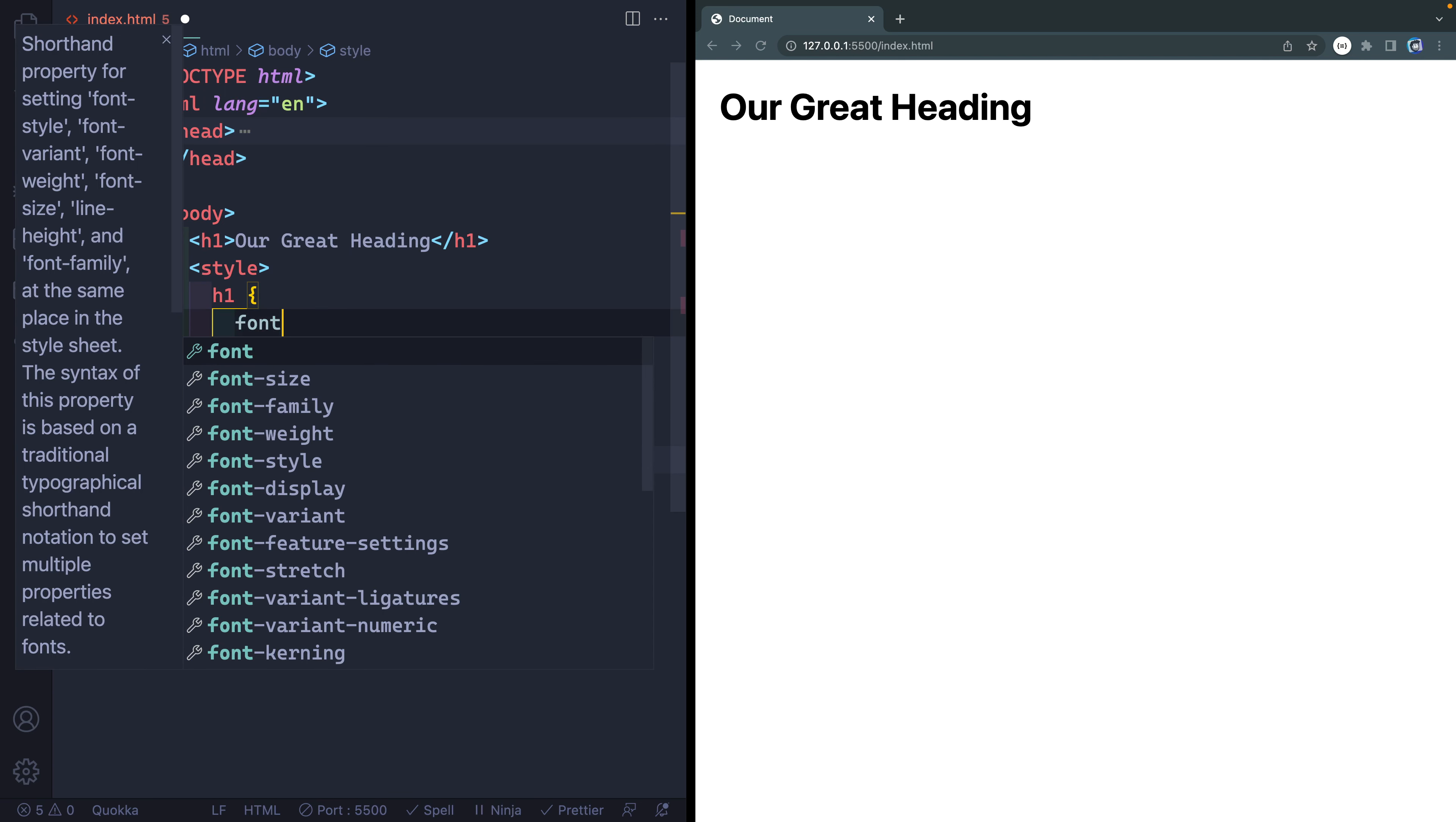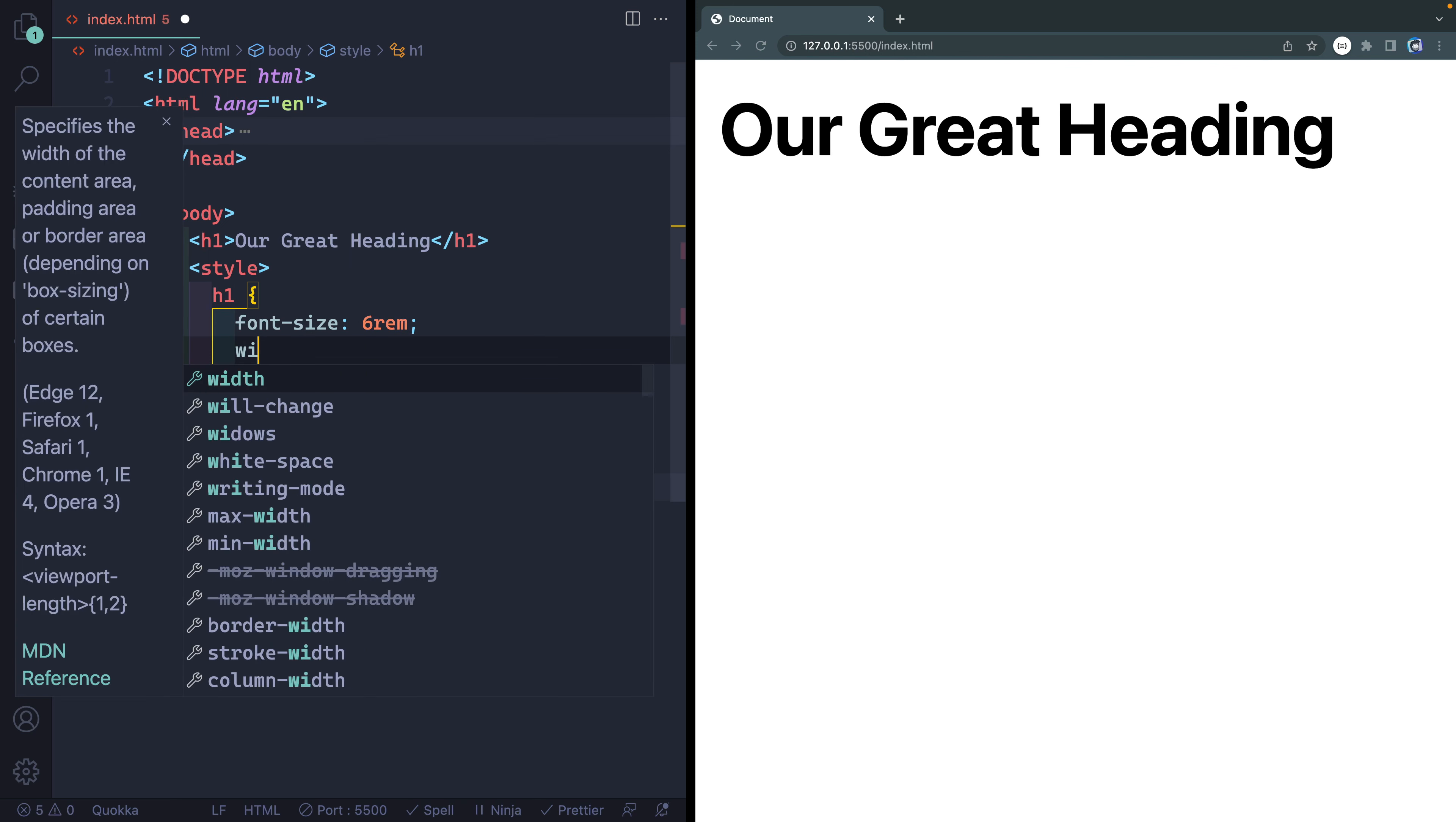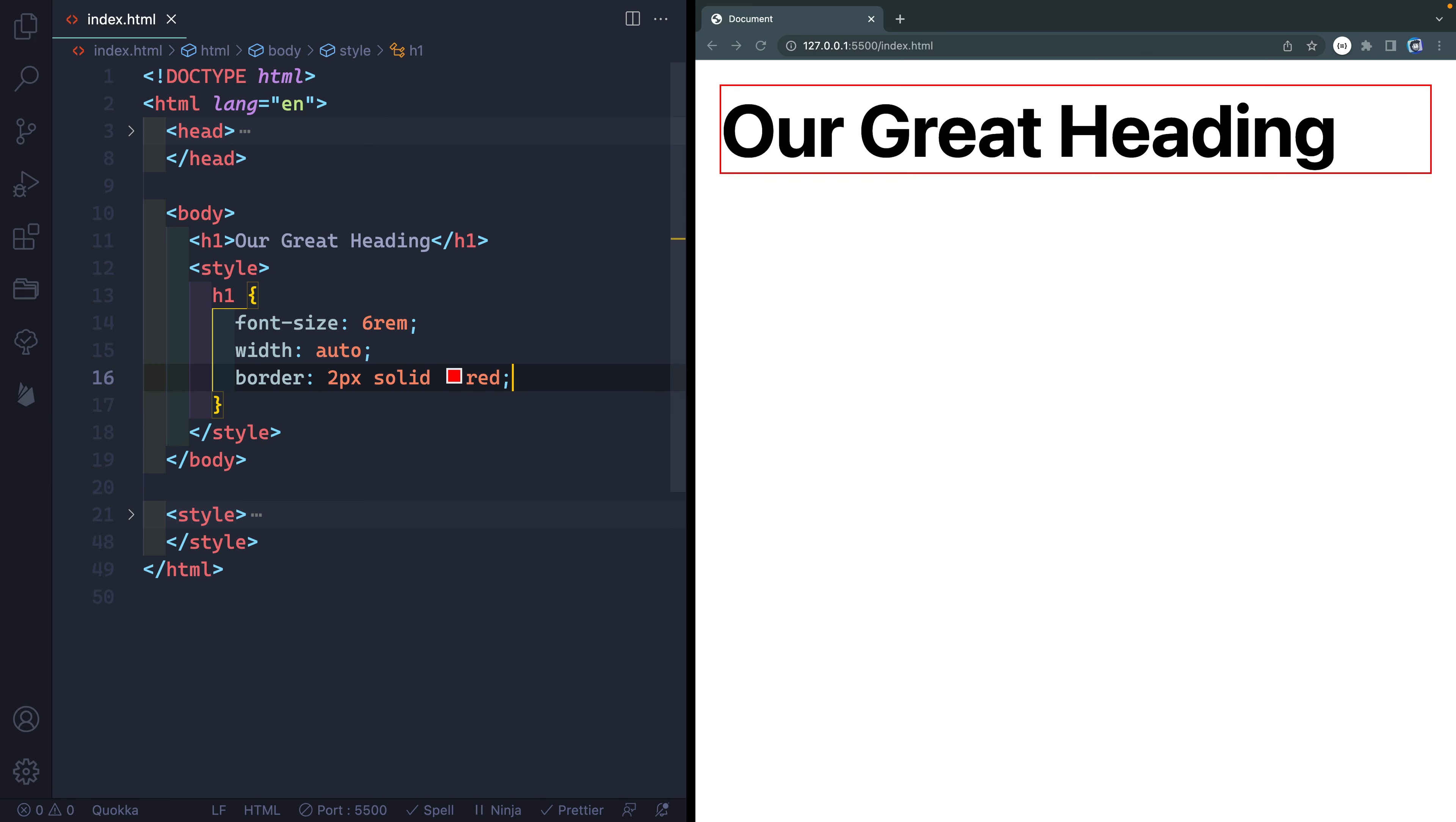We'll do a few things. First of all, set the font size here. Let's do something ridiculous like 6rem, that'll work. And then next, what I want to do is talk about when you would use max, min, and fit-content. Generally speaking, with any block element, the width is set to auto by default. To make sure you can see this, let me set up a border. We'll do two pixels solid red.